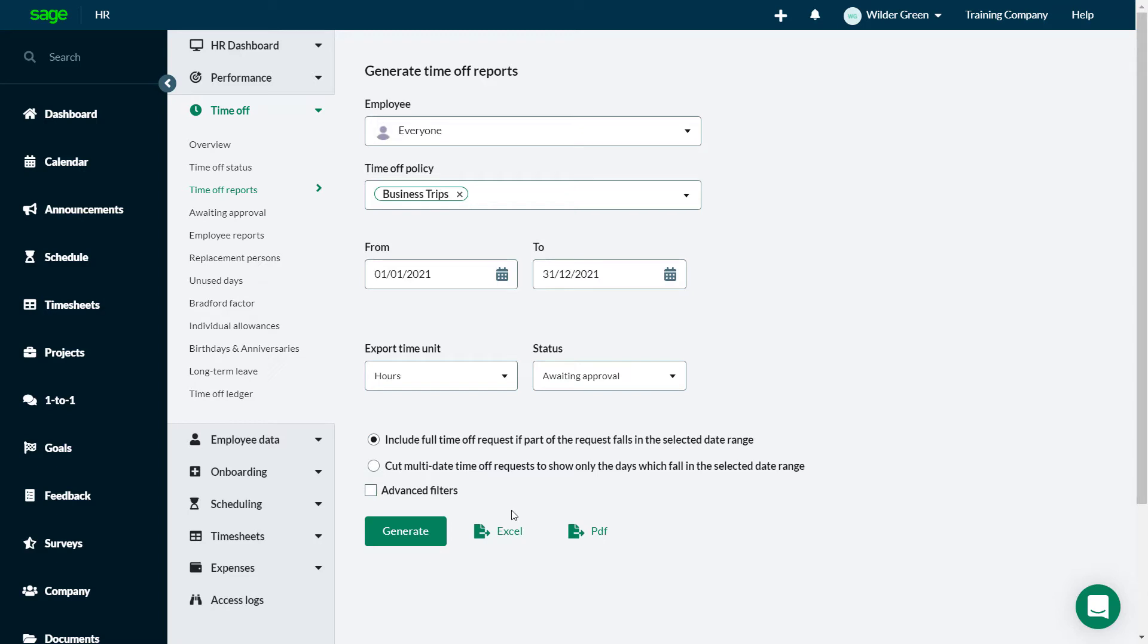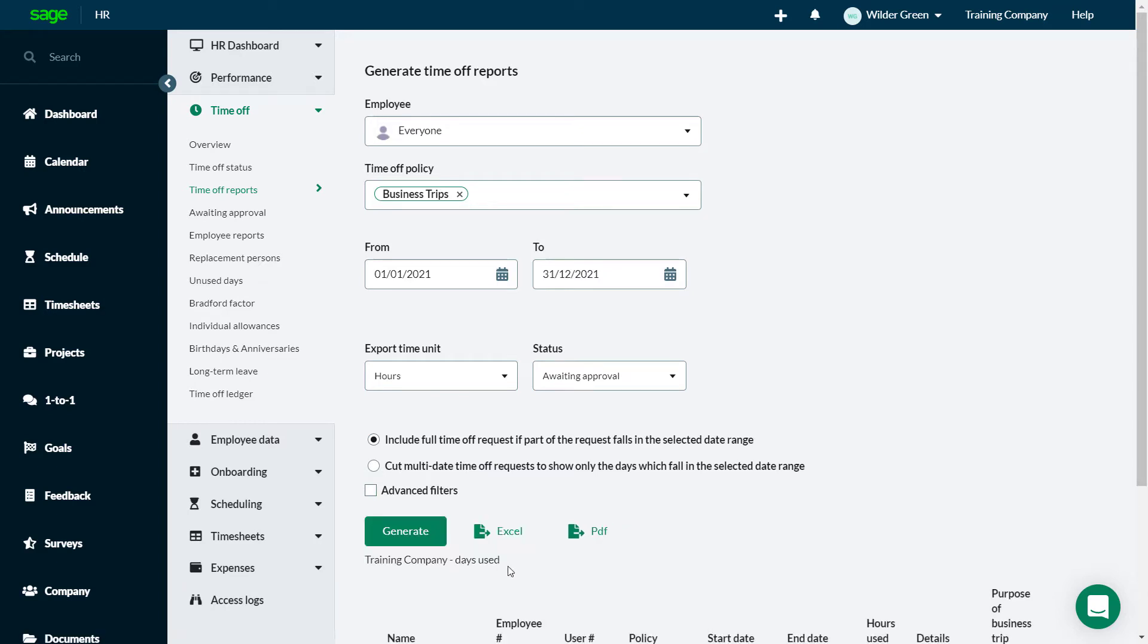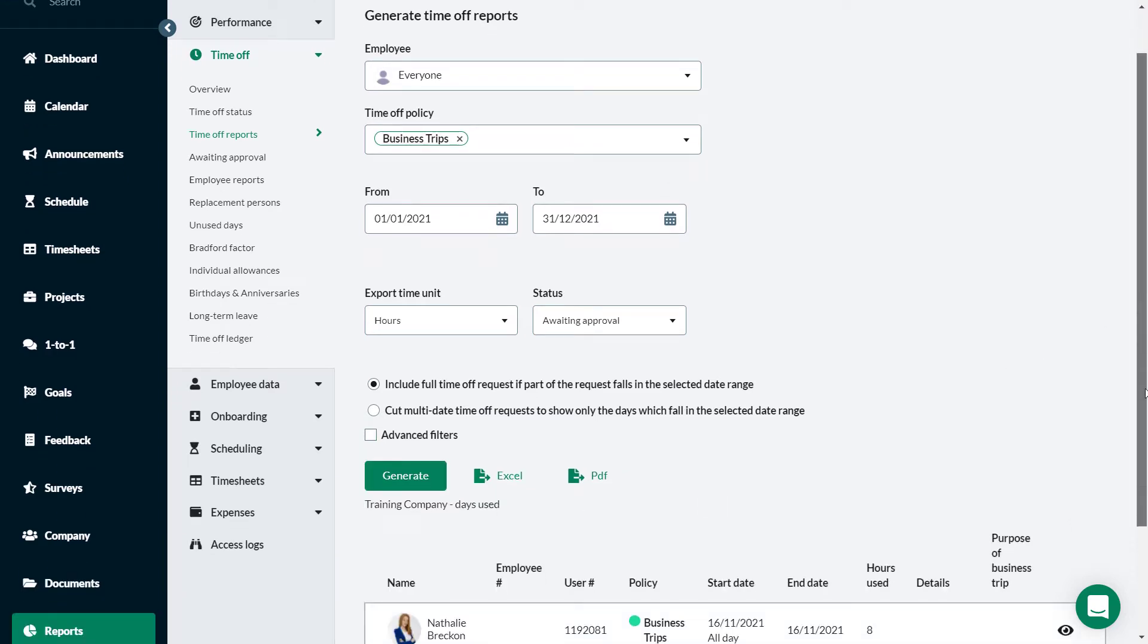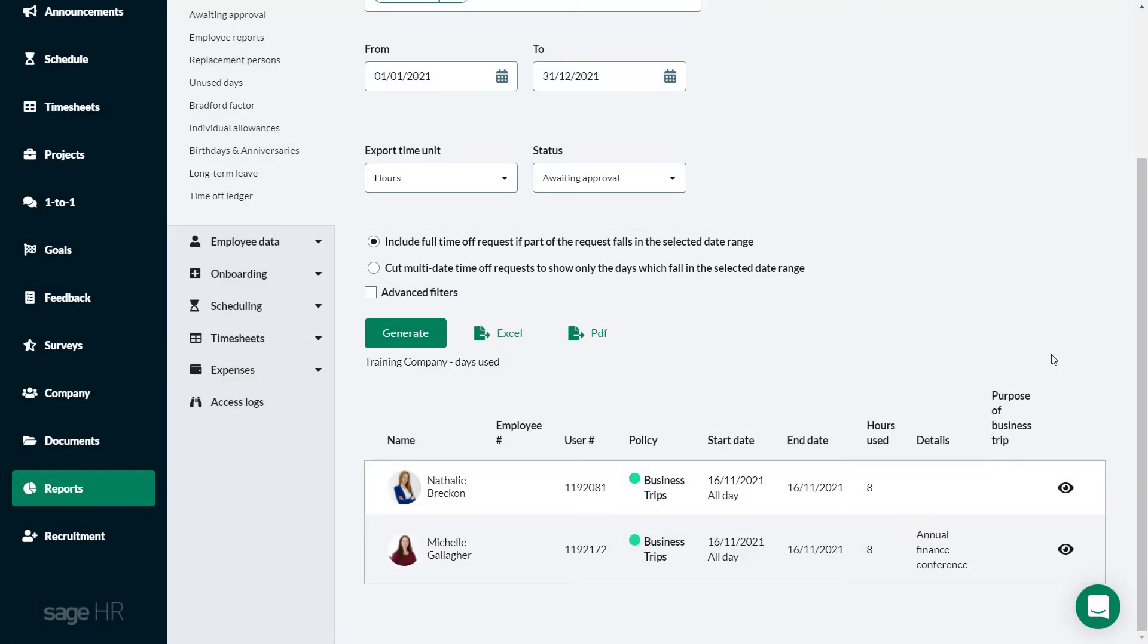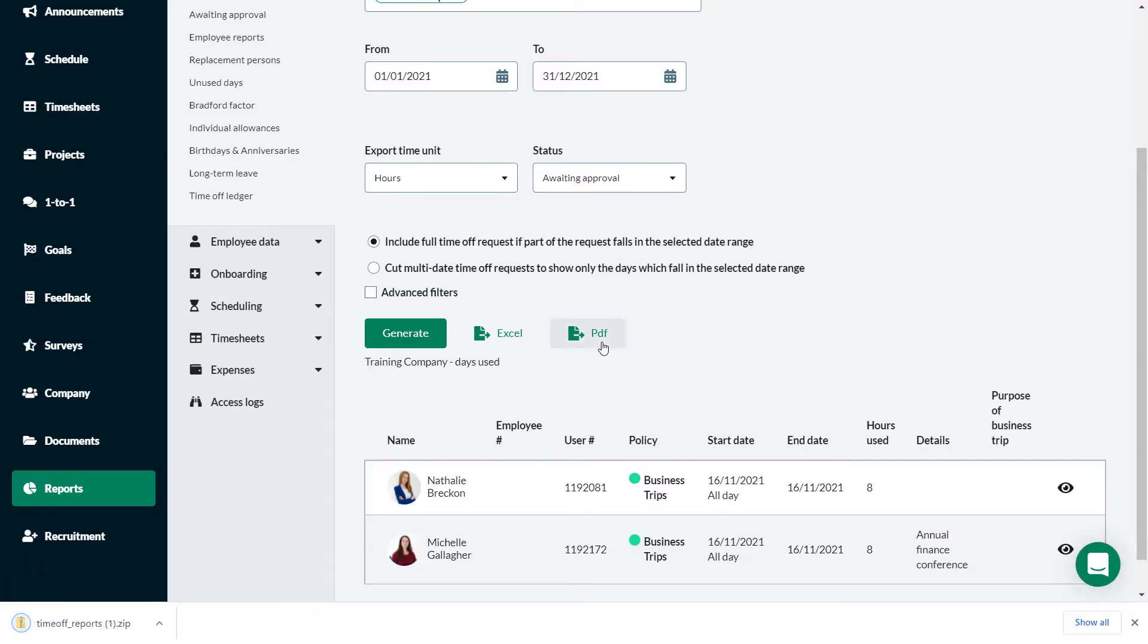Generate the report on screen. The default setting shows full business trips, even if they fall outside the selected date range. Prepare the PDF files. Allow a few seconds for this. Then download the PDFs in a zip file.